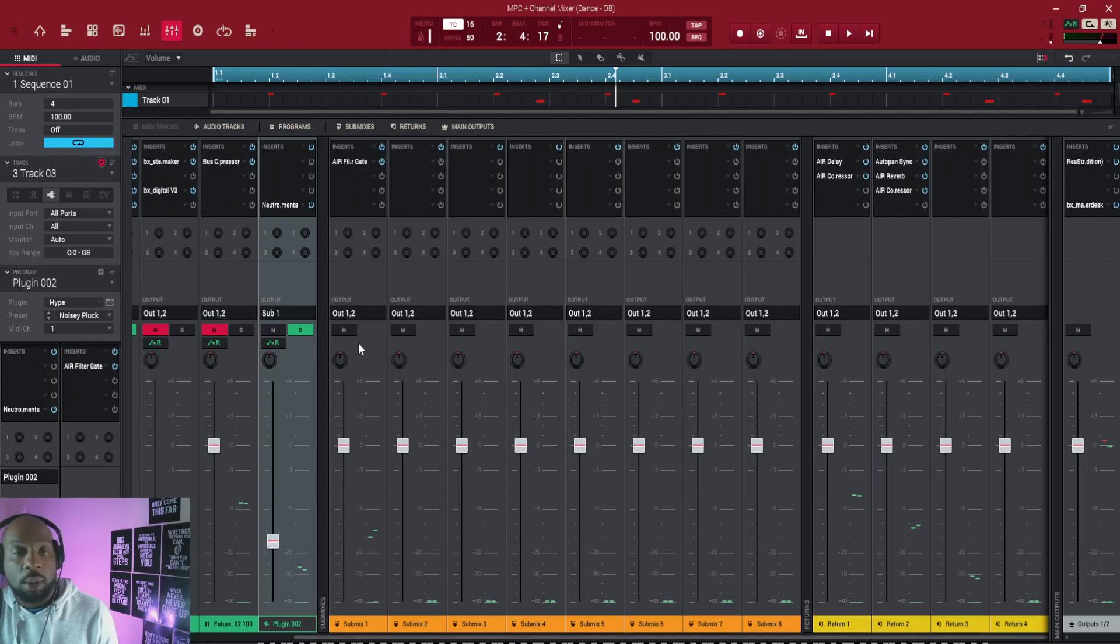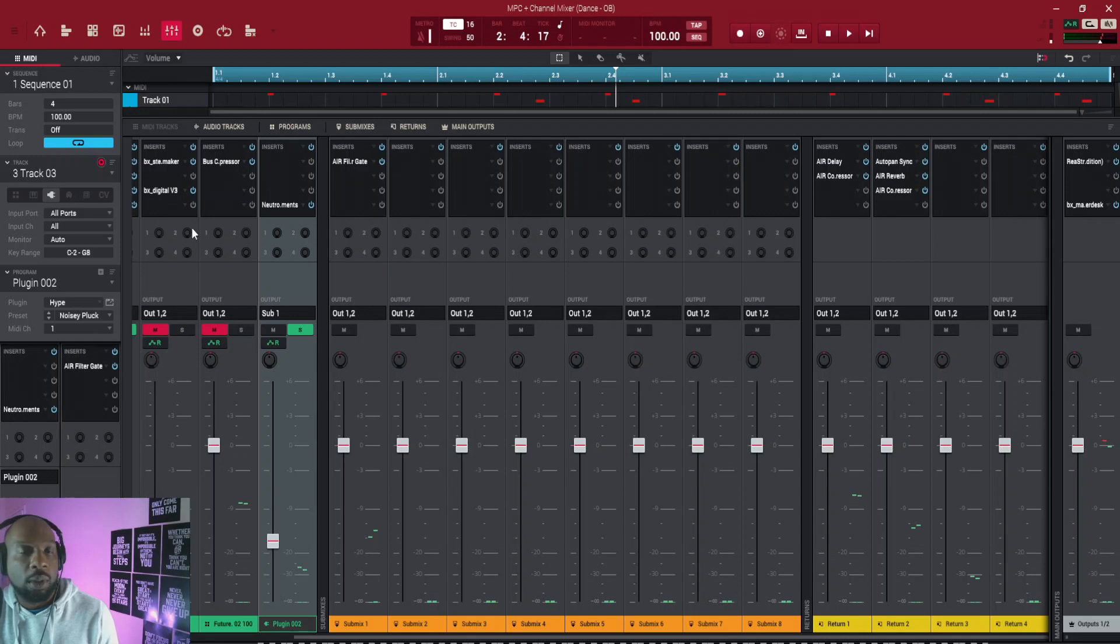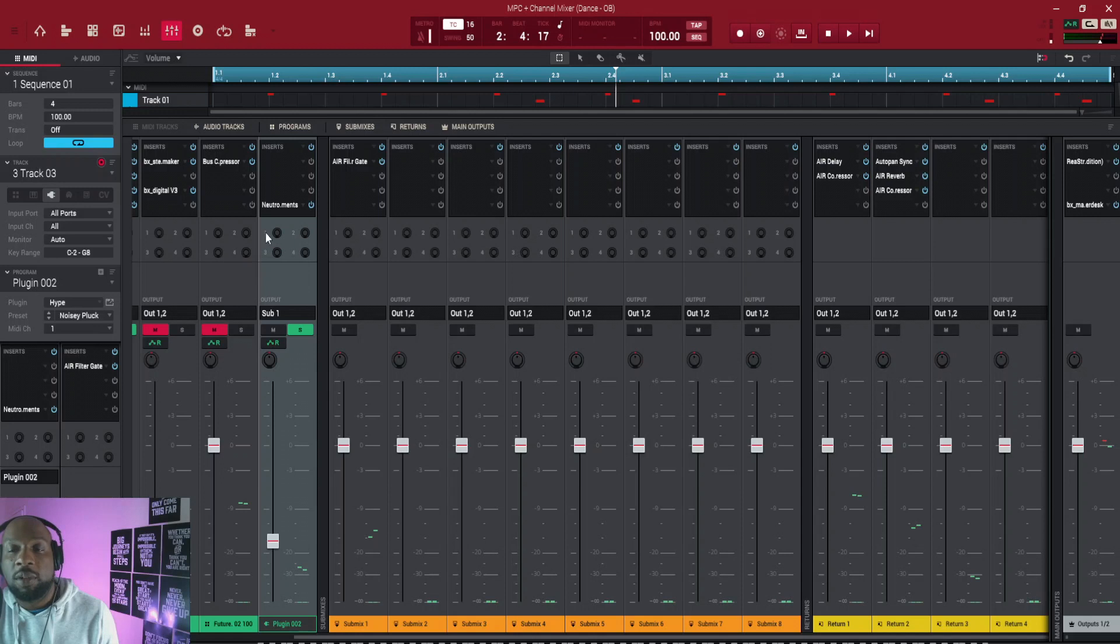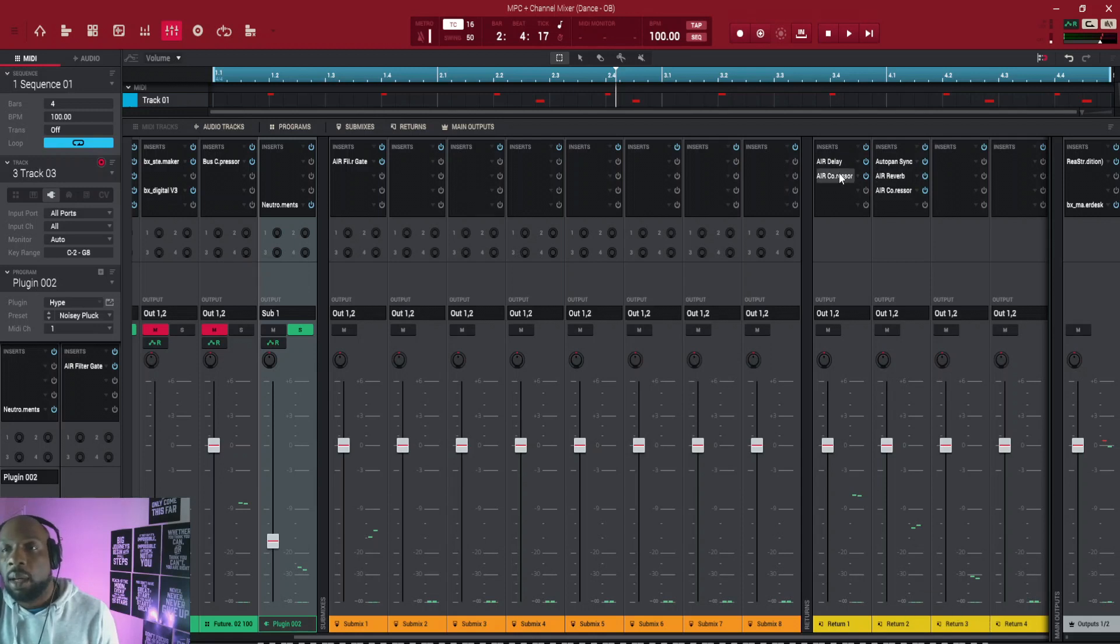Now above your channels here, you can see these knobs - one, two, and three and four on all of them. So these one, two, and three and four correspond with your return channels.